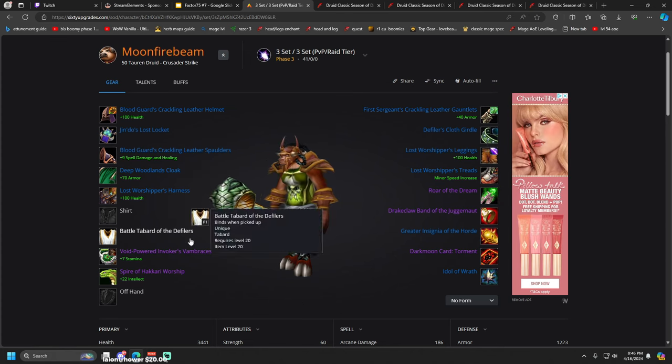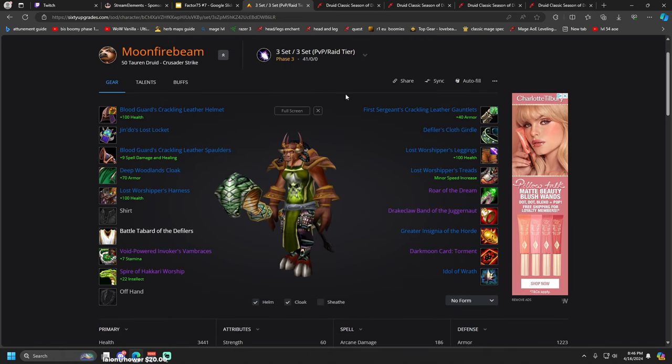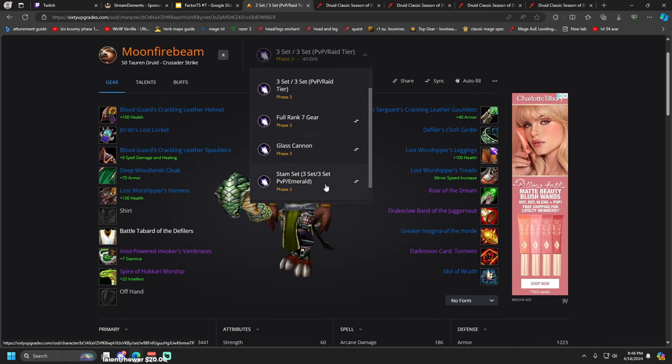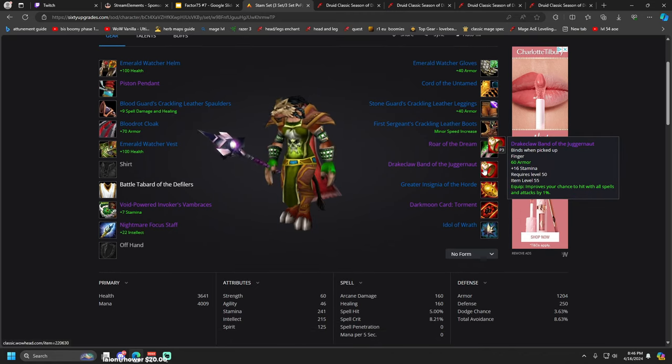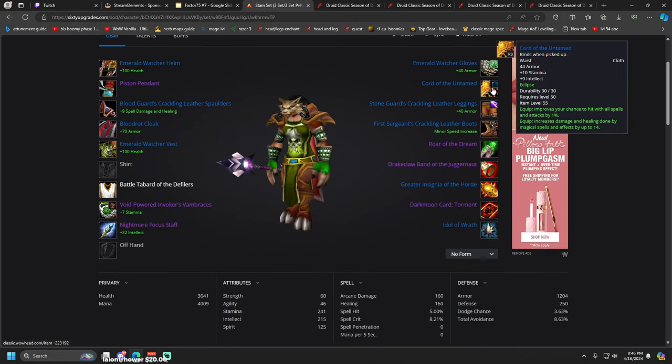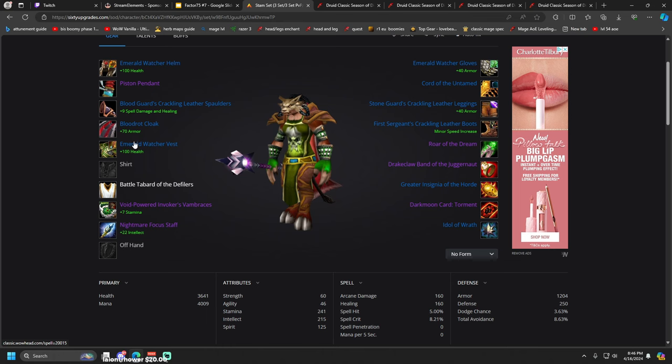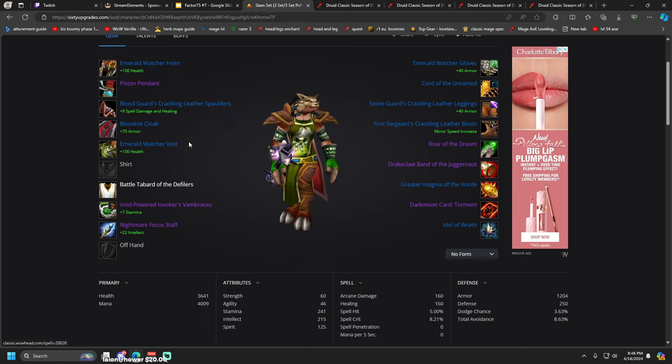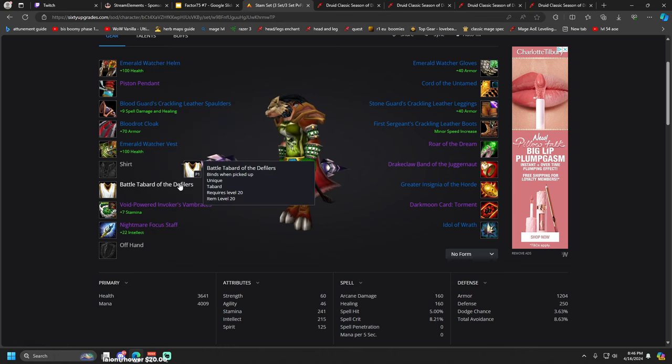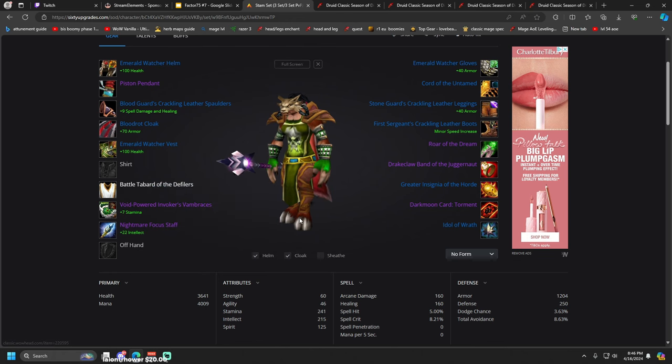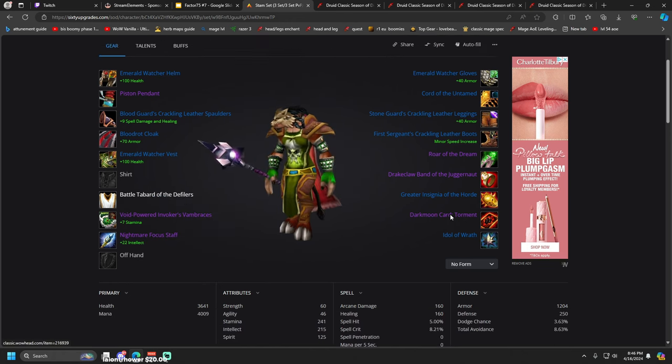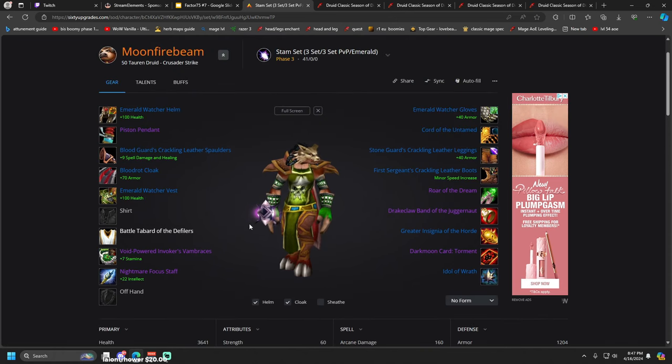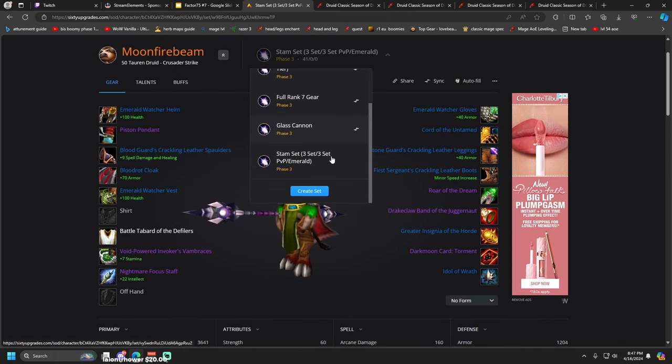Then we have a pure stamina set which goes with the stamina ring, this belt, Blooddrenched Cloak for the extra stamina, and then we go three Emerald, three Blood Guard, and then Nightmare Focused Staff because it's extra stamina. This would be pure stamina, max stamina. Could be really good, could be kind of meme, I'm not sure.